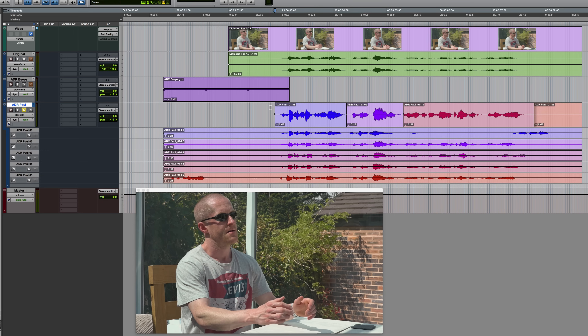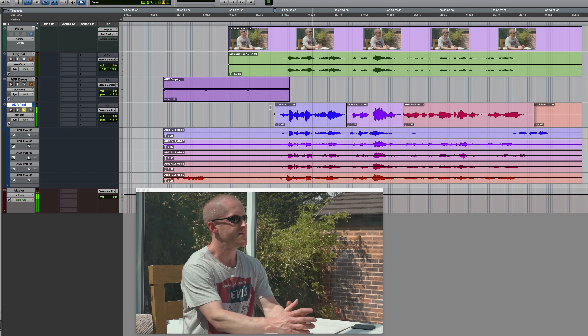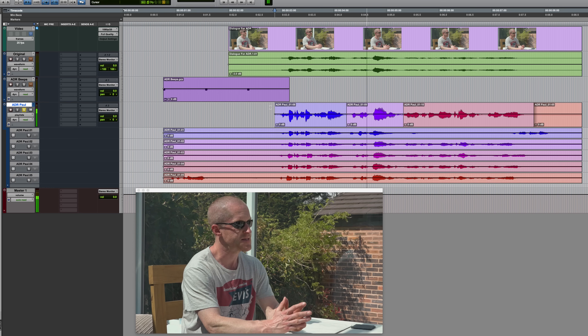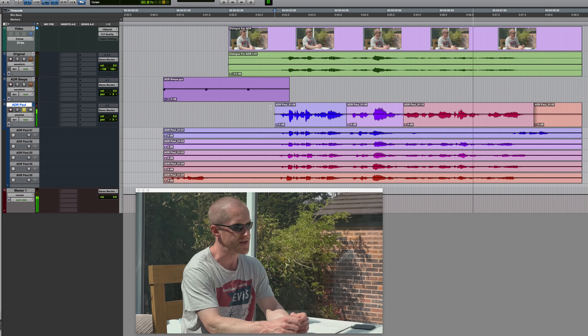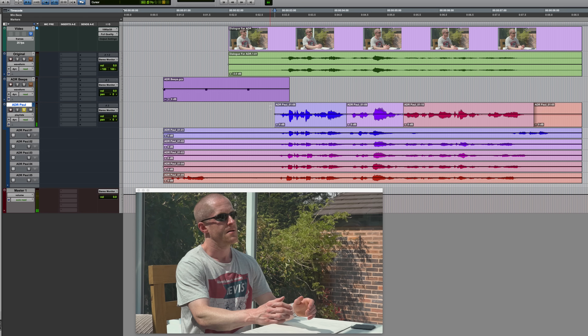I'm just going to play this through. Considering the fairly random nature in which I did that, it doesn't actually sound too bad — it sounds reasonably consistent.